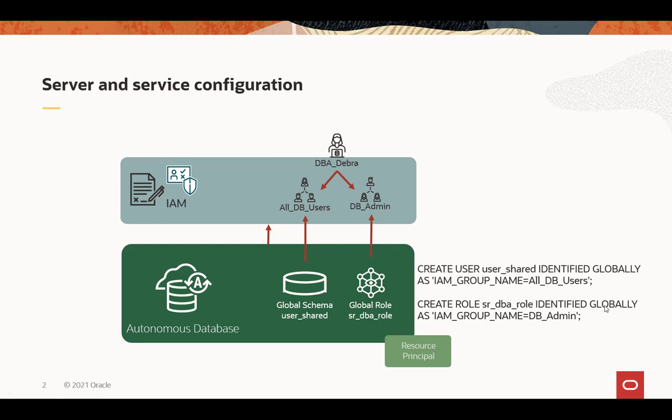Global roles cannot be granted to a schema, and only can be mapped to a group in the directory service, and the same single quote surrounding the group name equals DB admin.